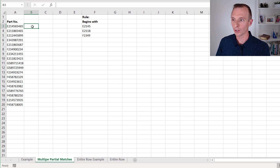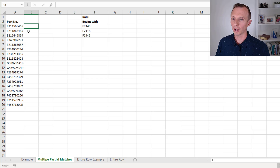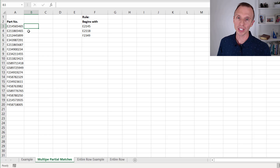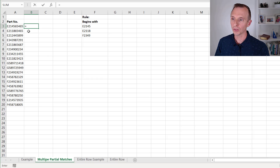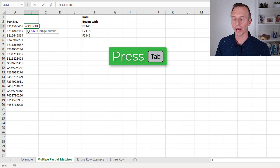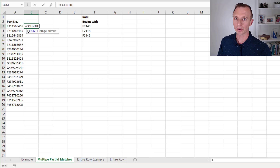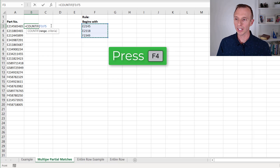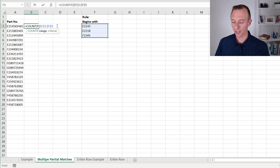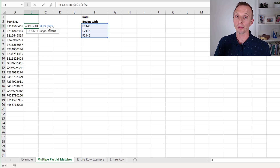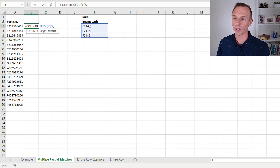We're going to put our formula in cell B3. It doesn't matter where you put it, but it should be in an adjacent cell in the same row so we can evaluate and copy it down. The function we're going to use is COUNTIF. COUNTIF has two arguments: the first is the range we want to look in, which is this list of values — F3 to F5. I'll hit F4 to make this an absolute reference, so as we copy the formula down the column, that reference stays the same.